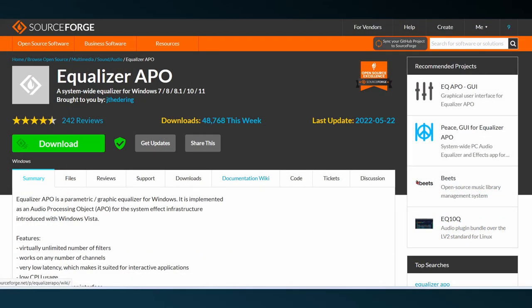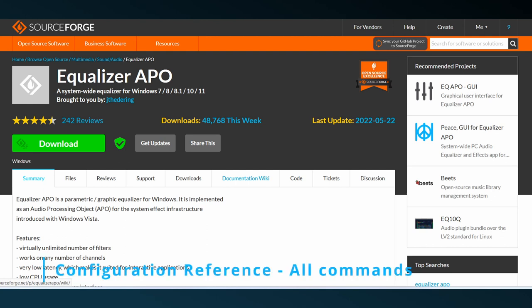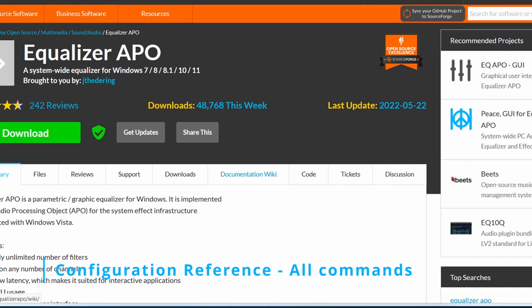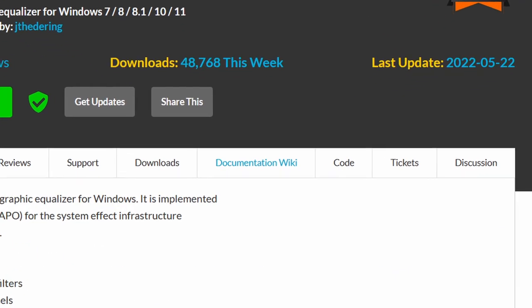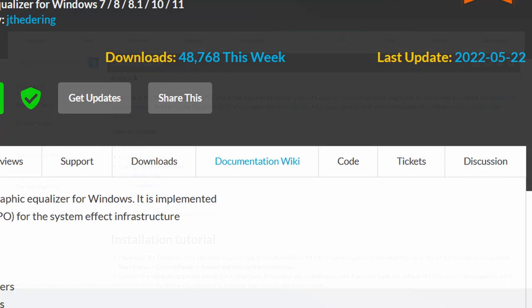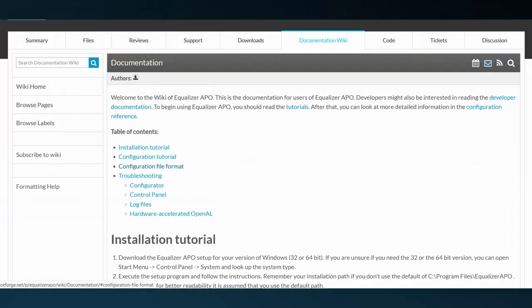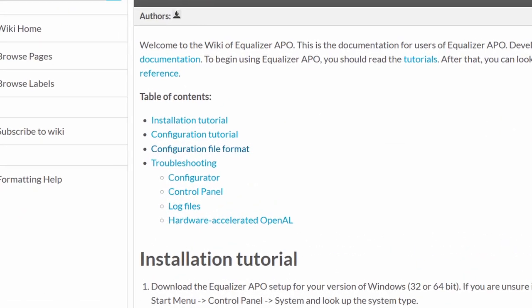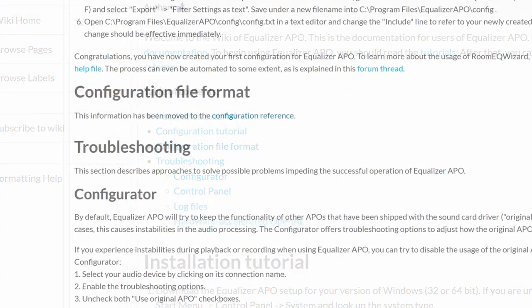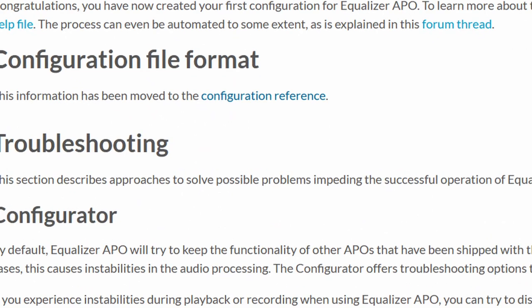And the bottom fifth field is for commands which need to be executed afterwards. Equalizer APO has quite a lot of commands. These are described in the wiki on the website of Equalizer APO. They are listed in the chapter called Configuration Reference, which can be accessed by going to the Documentation Wiki tab on the website and by clicking on the Configuration file format, and then Configuration Reference.